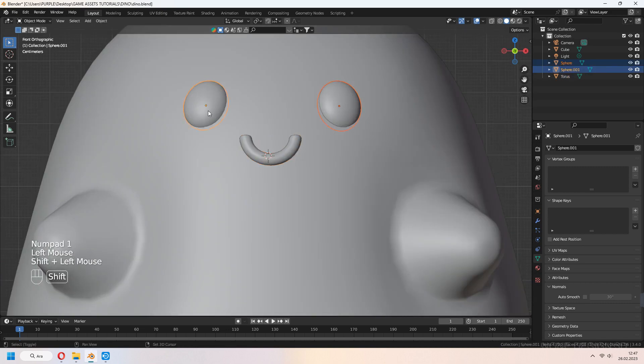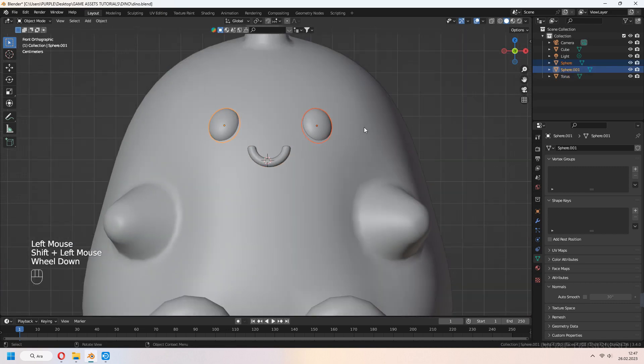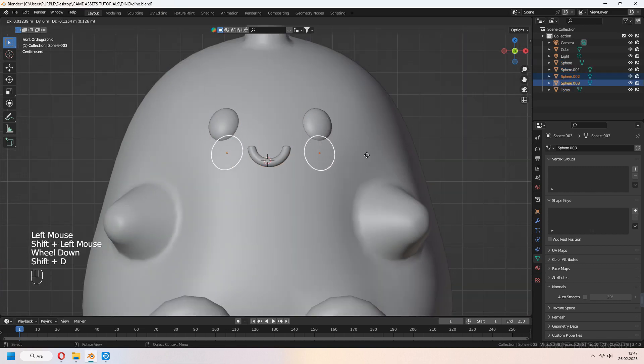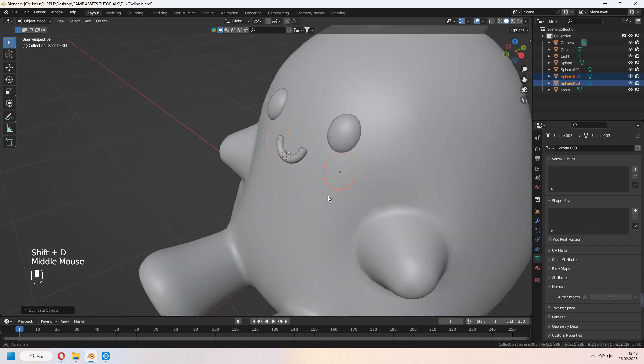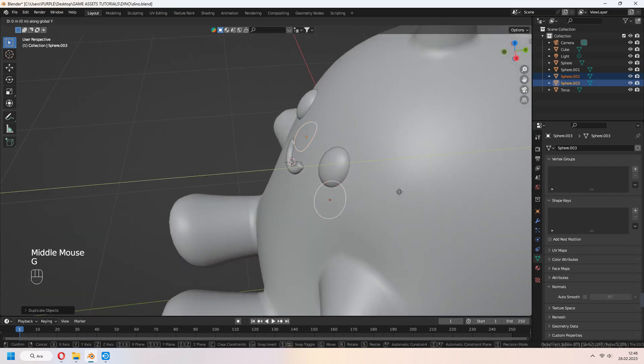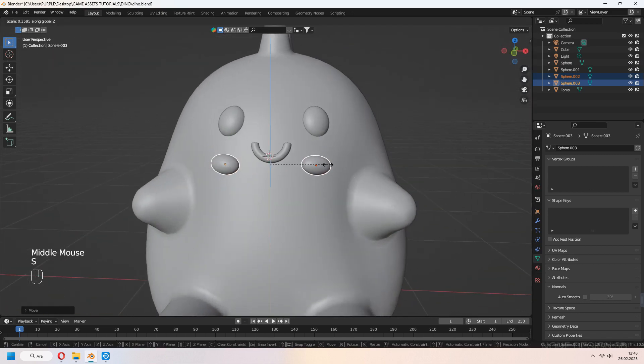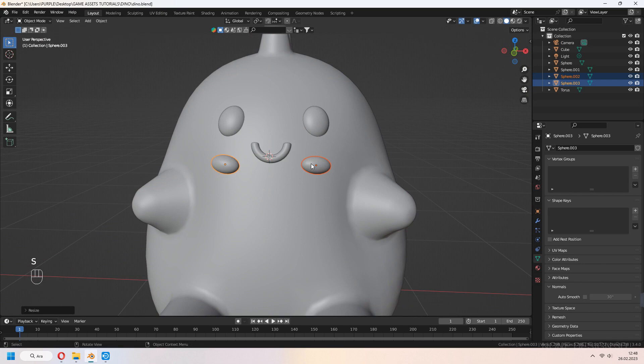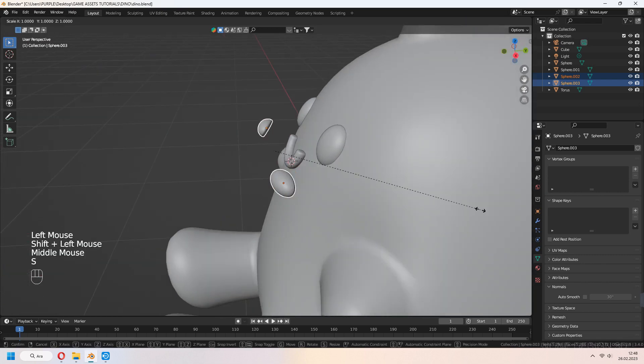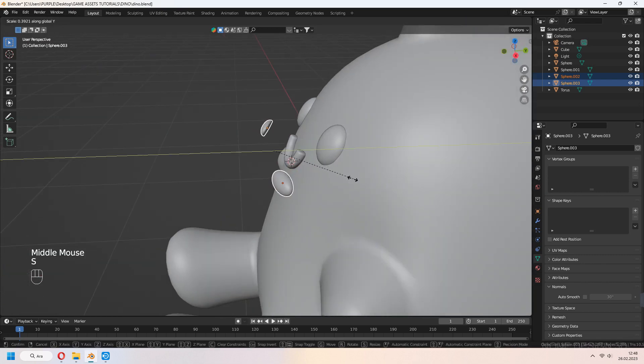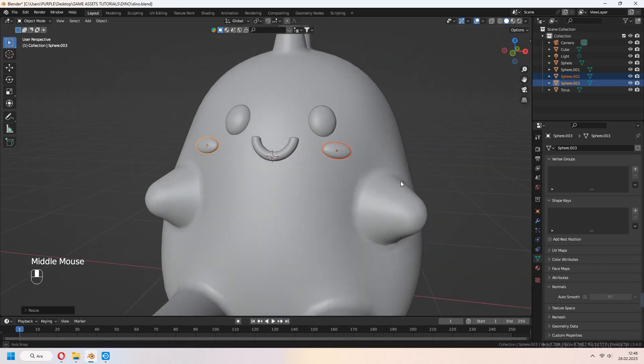For cheeks, Shift D to duplicate eyes and scale in Z-axis.